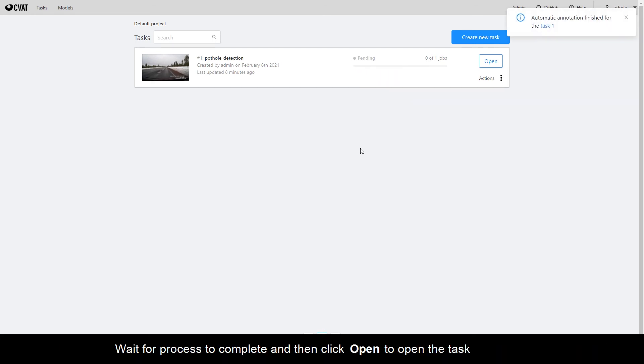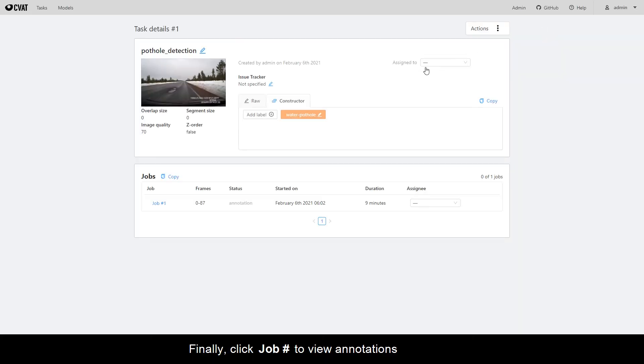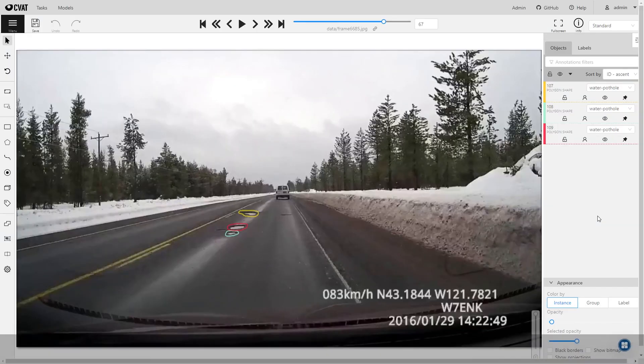Wait for the process to complete and then click Open to open the task. Finally, click Job Number to view annotations.